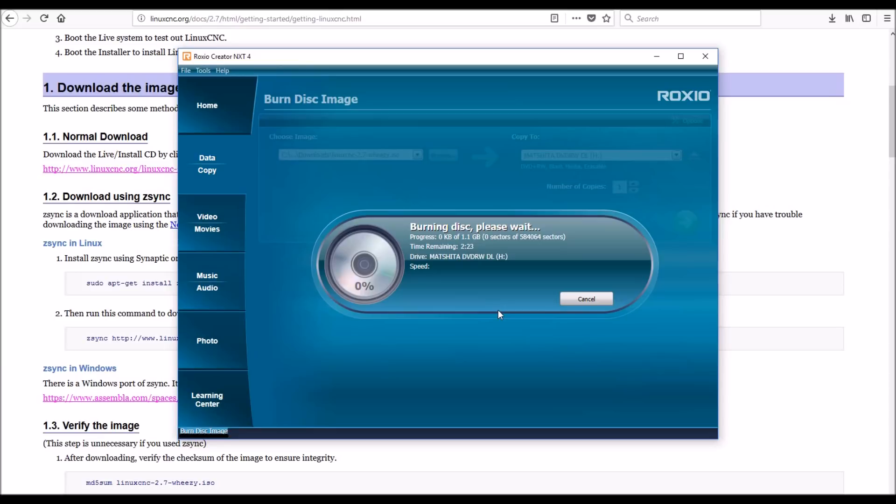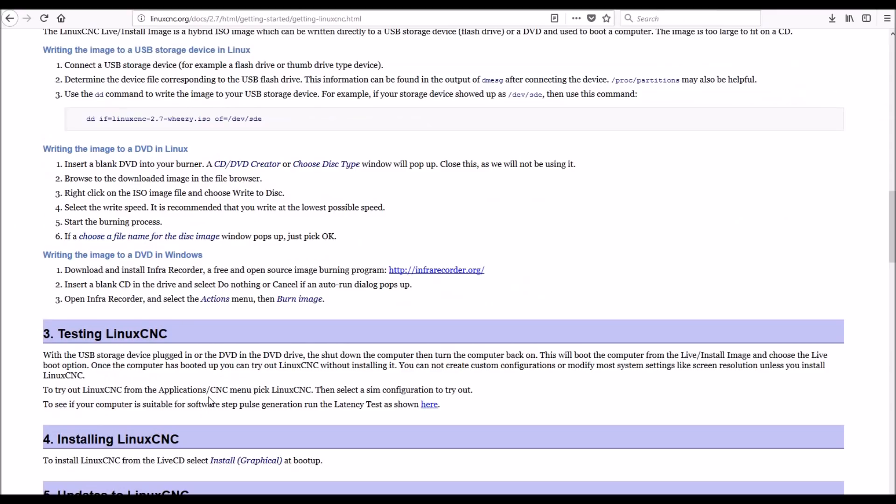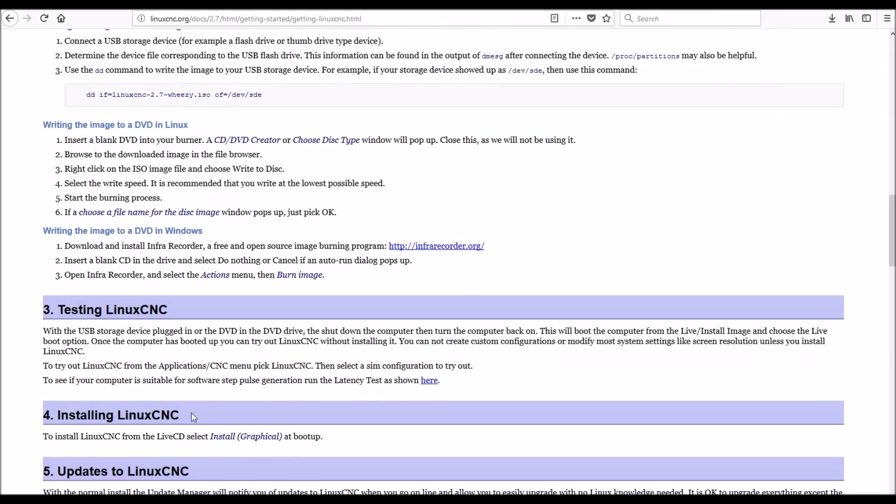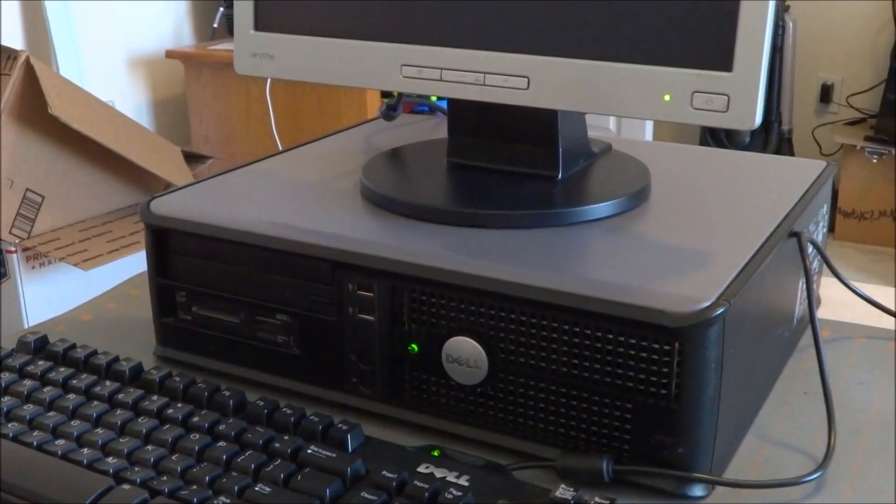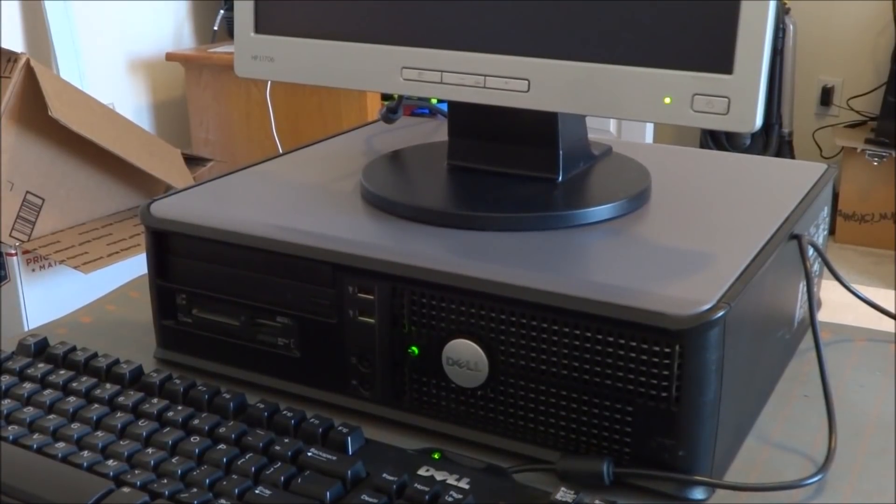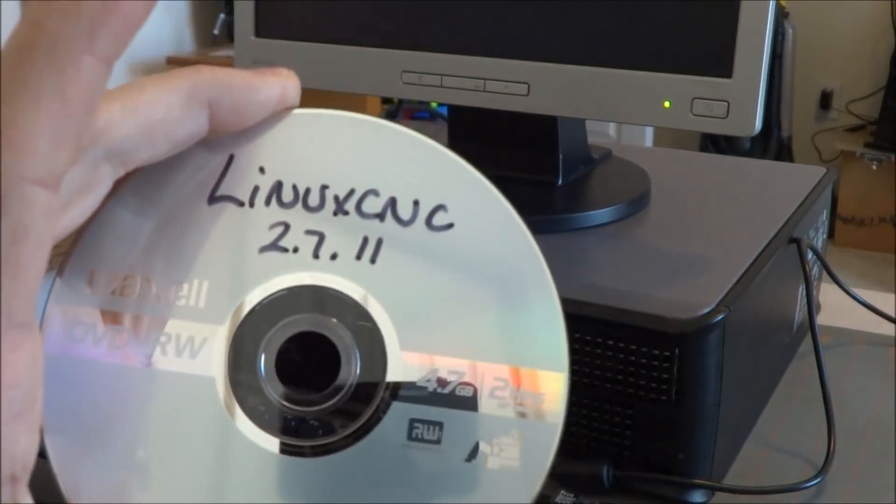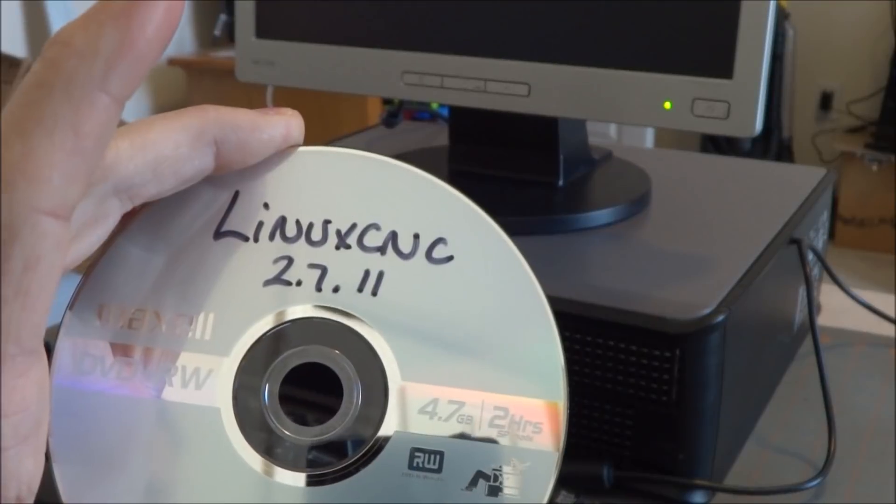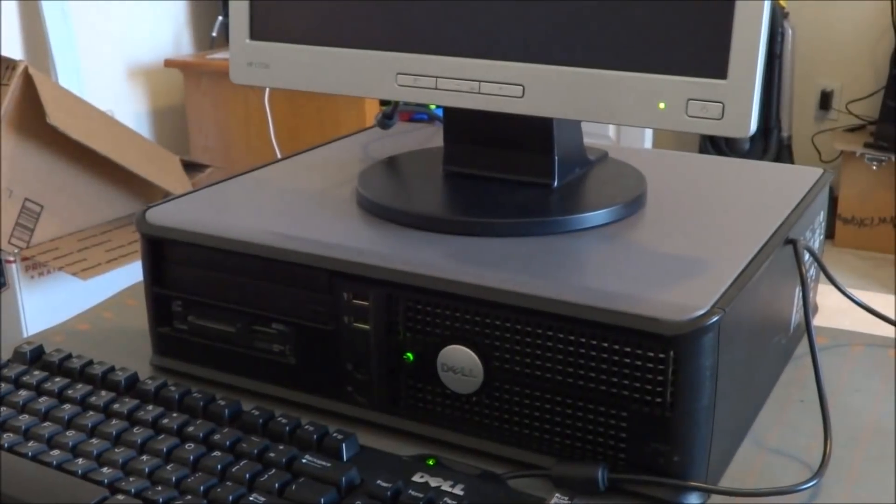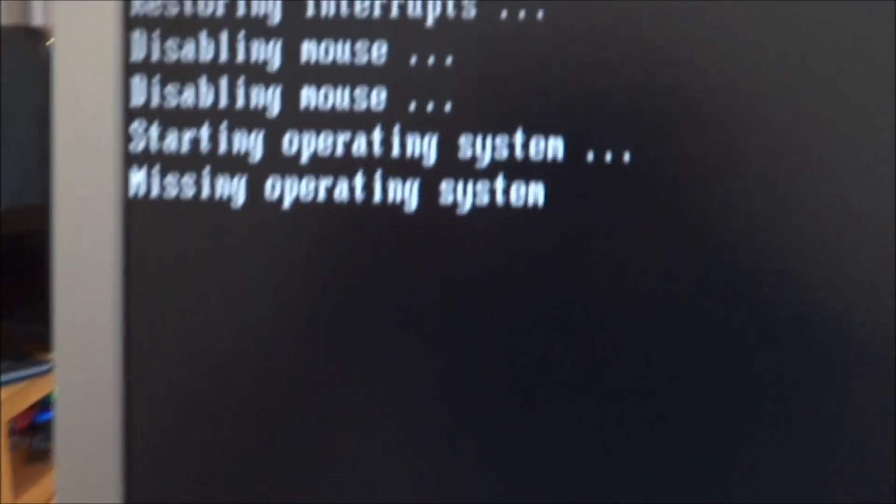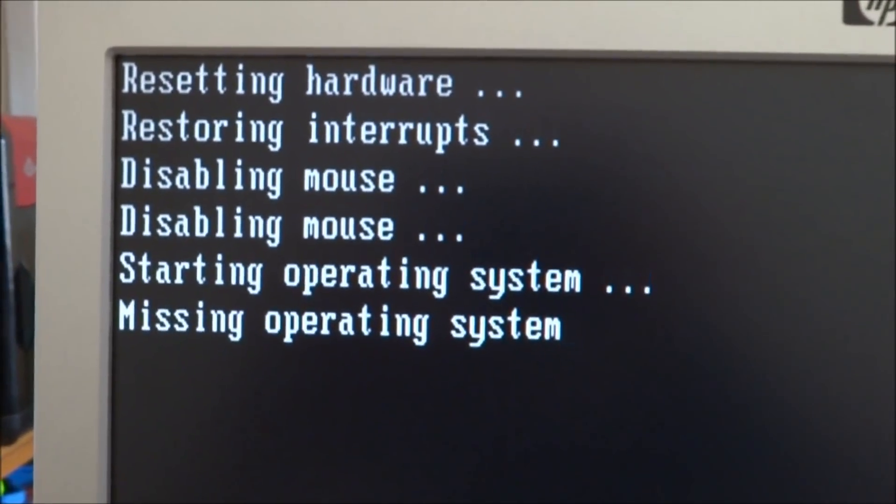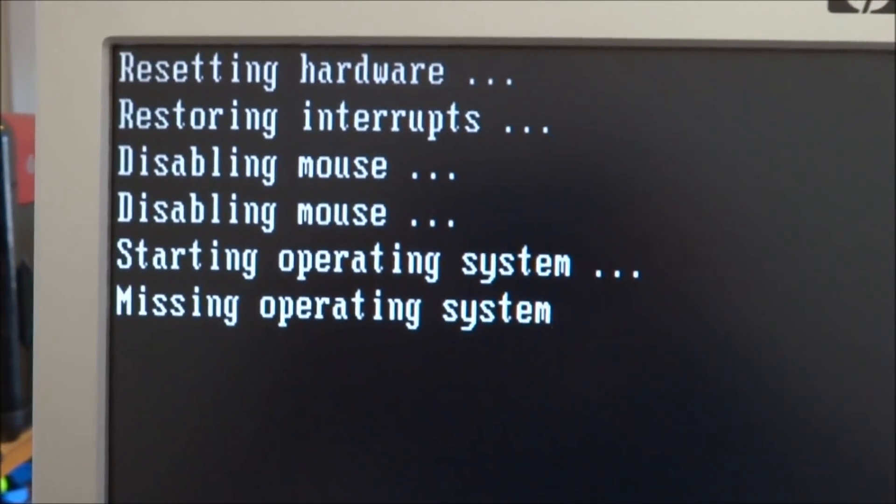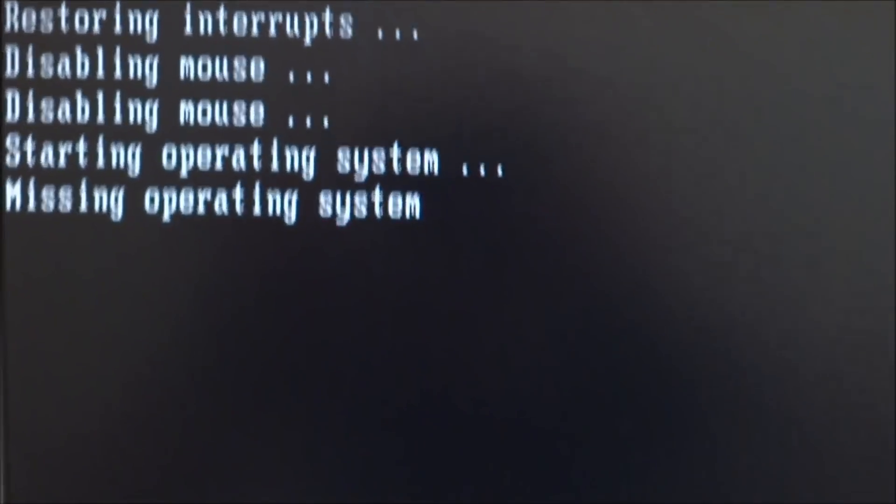It finished burning the disk and pops the DVD out. Next we need to install it, so we're going to install graphical. I've labeled the DVD here, I've got the CPU booted up, but as you can see it says there's no hardware because I just installed that new solid state drive.